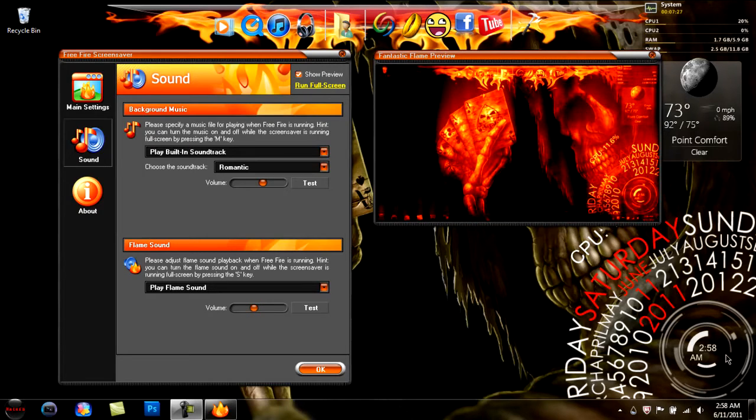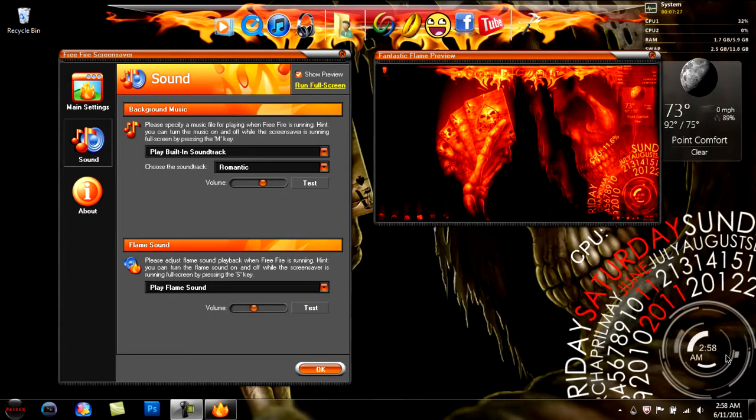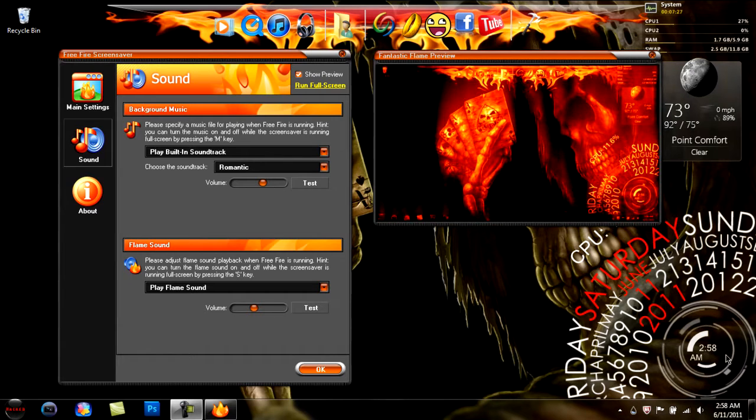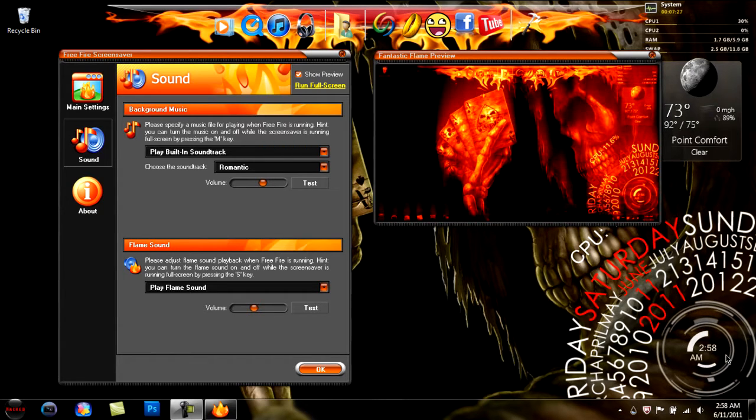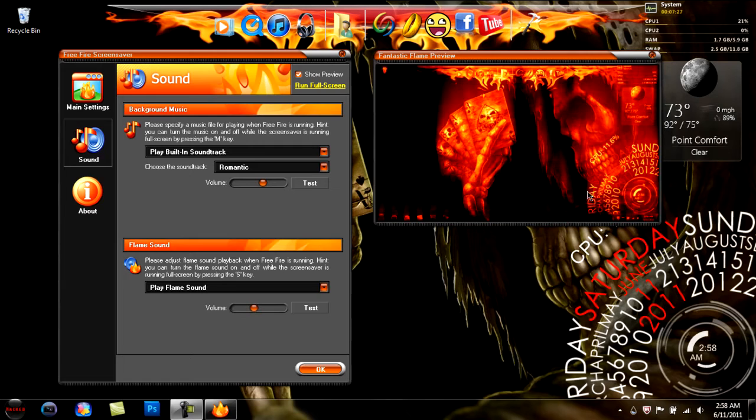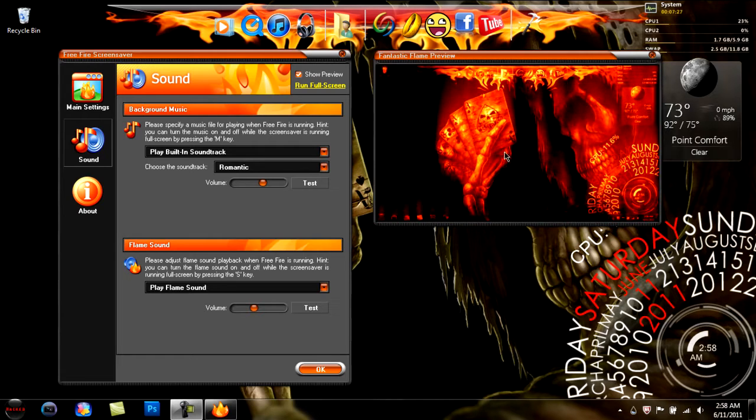What is up YouTube? It's your boy Siggod and I'm just showing you a little something I found on the RocketDoc.com. It's like a little screensaver. It looks pretty sweet.